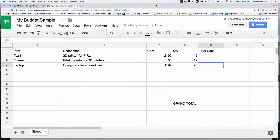This video will show you the very basics of how to multiply two cells for a total cost and then sum up a grand total at the bottom of your budget.